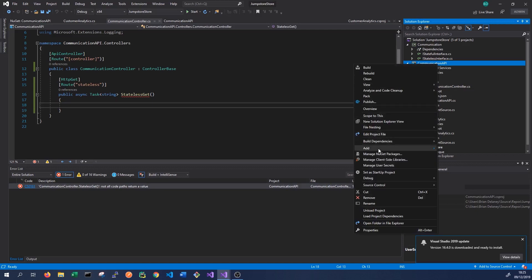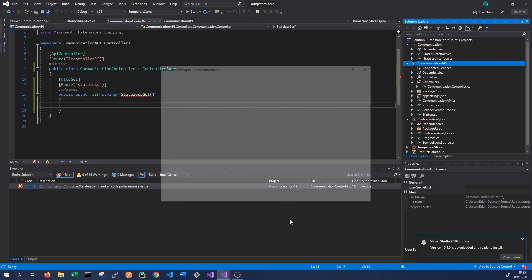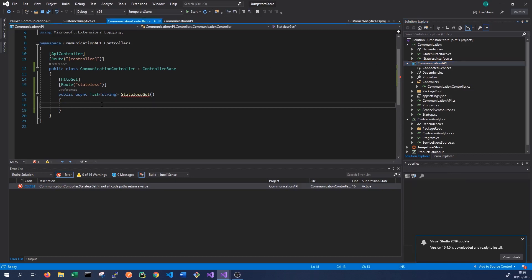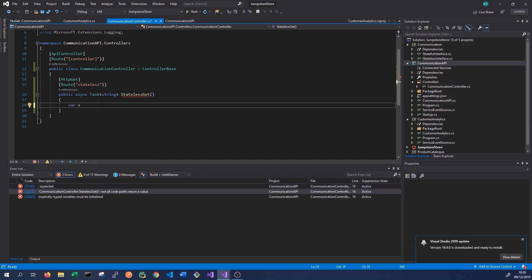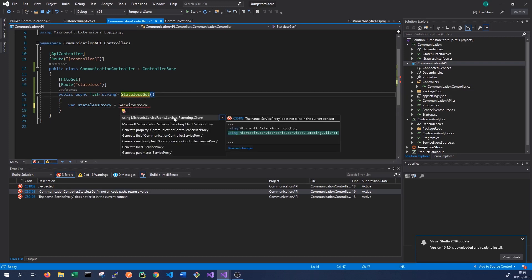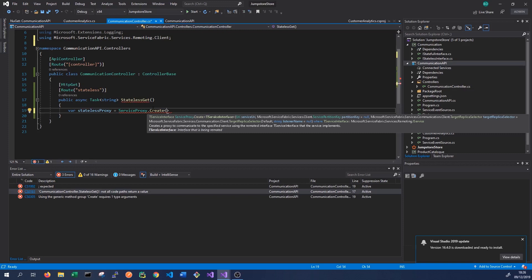We add a reference to the communication project to get access to the interface — the contract that the service we're trying to call implements. We'll add a reference to communication, which allows us to use the IStateless interface. Then we create a service proxy: a variable called 'stateless proxy' equal to ServiceProxy.Create, using Microsoft.ServiceFabric.Services.Remoting.Client. In the angle brackets we give it the interface name — IStateless.